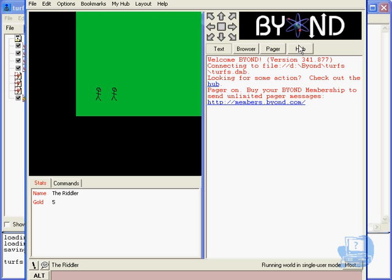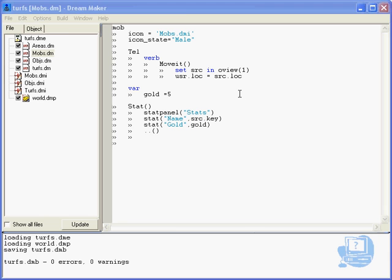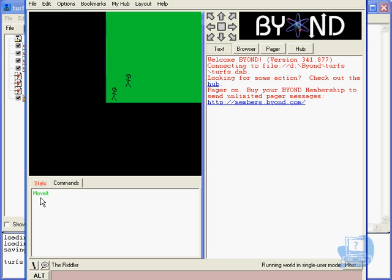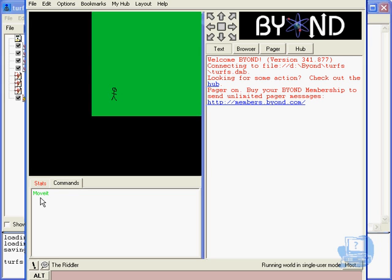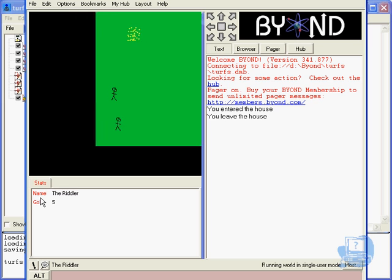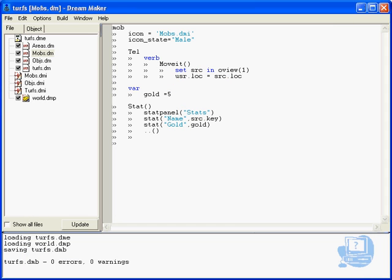We could if we wanted make it so that we actually change it to the location of src, just by going user dot loc equals src dot loc. If we compile and run that and I talk to him, I'll actually move on top of him. If it was a bigger distance I'd move directly on top of him. So that's how you can do teleporting.